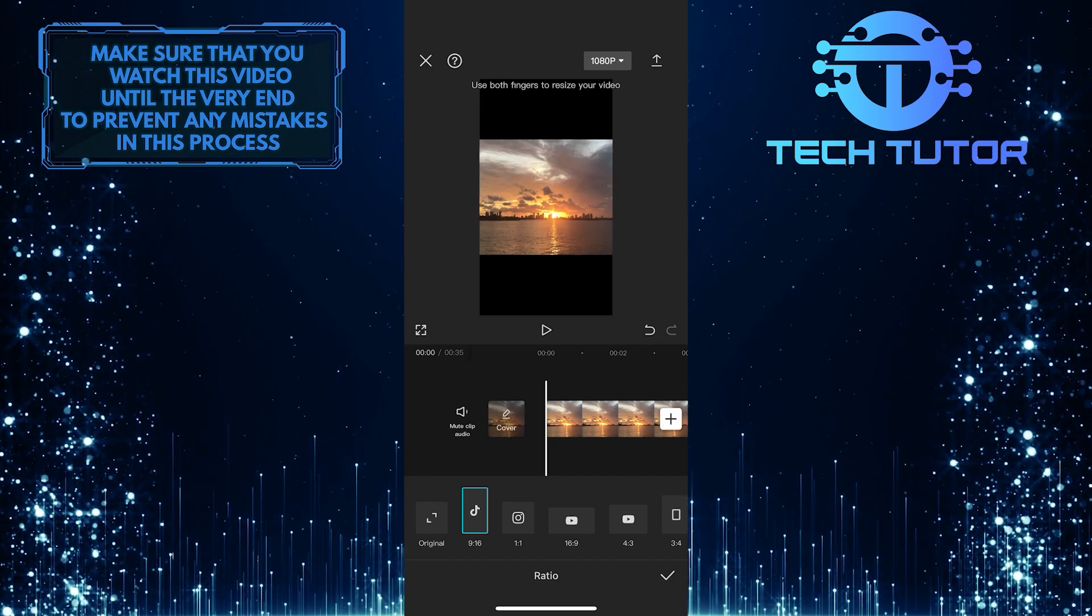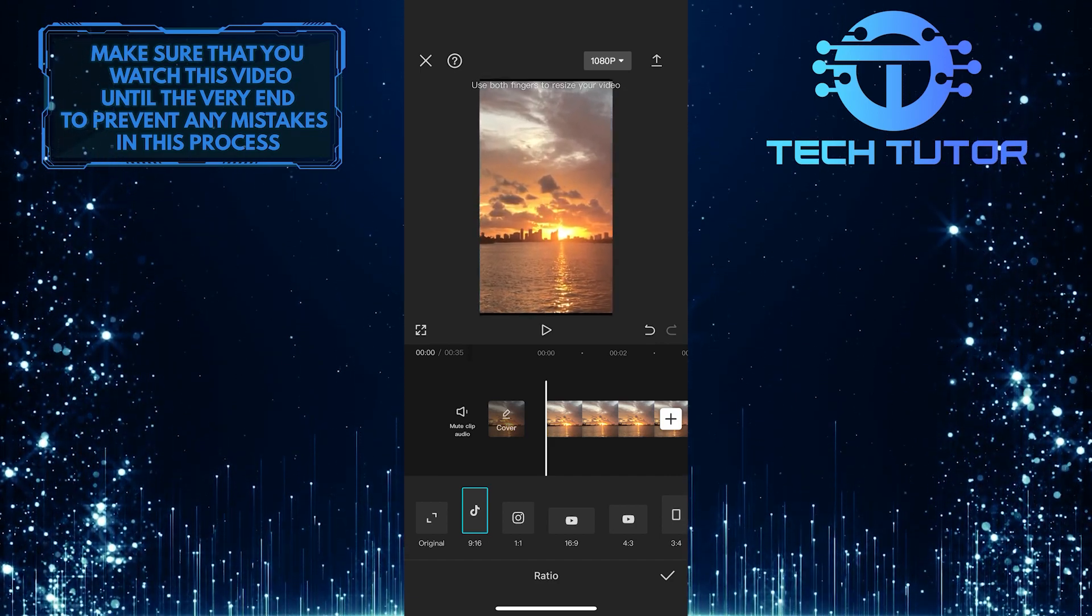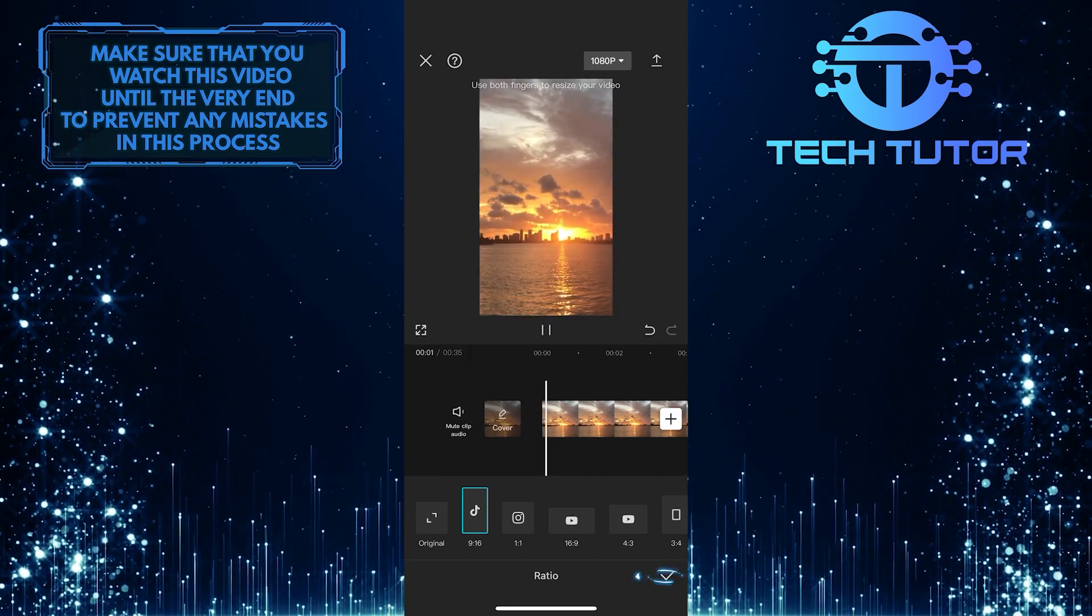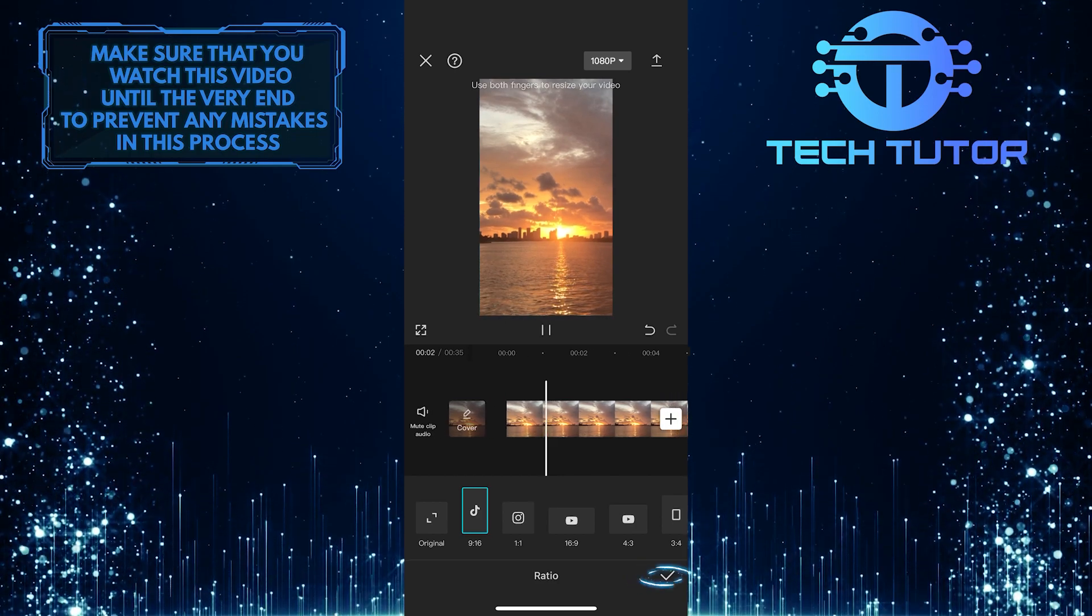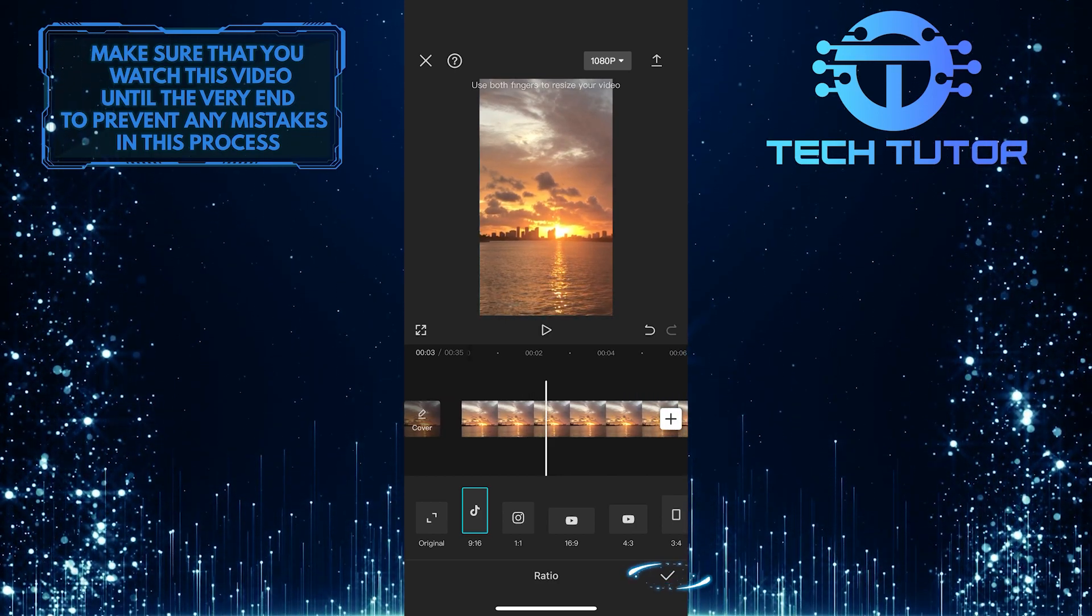Now you can use both fingers to resize the video to your liking. Tap on the check mark at the bottom right to apply the changes.